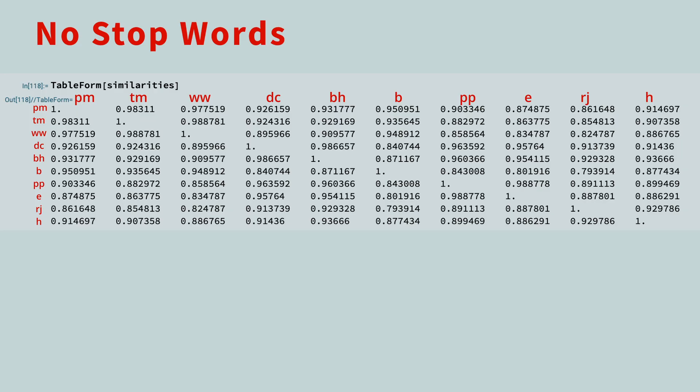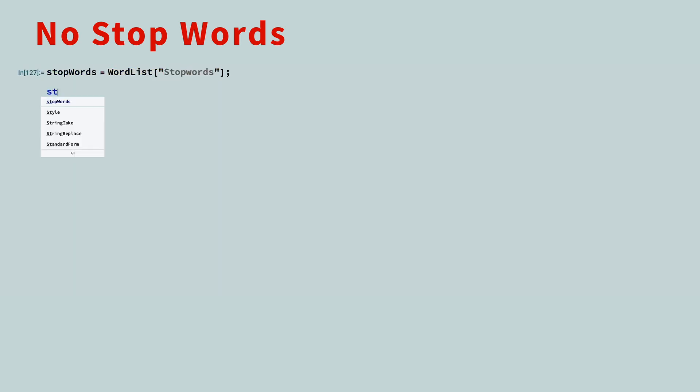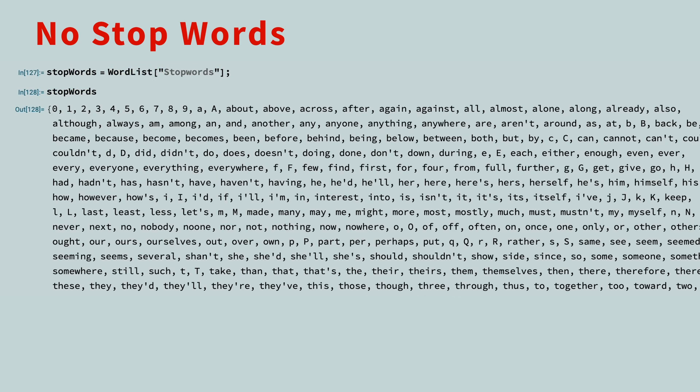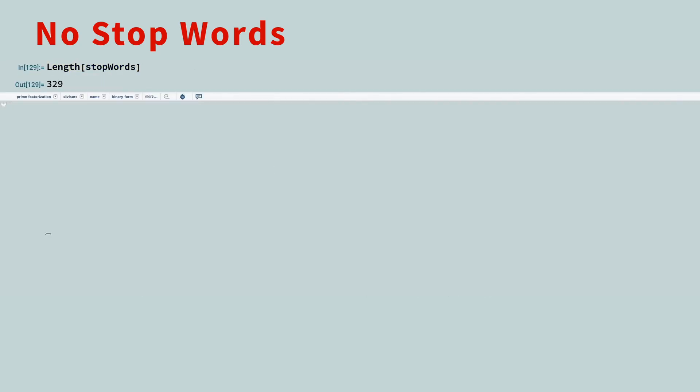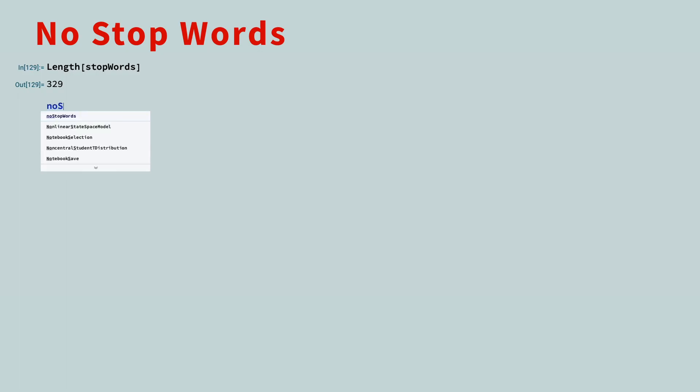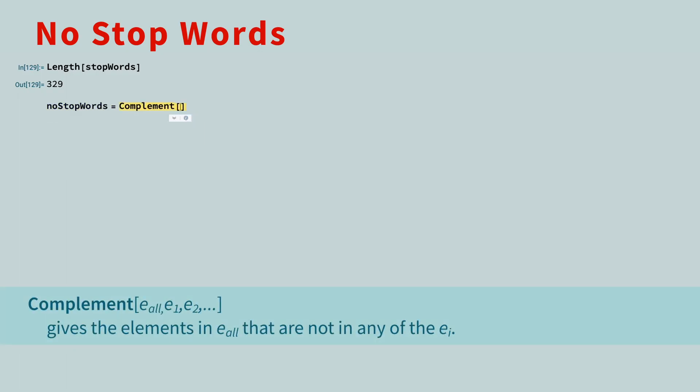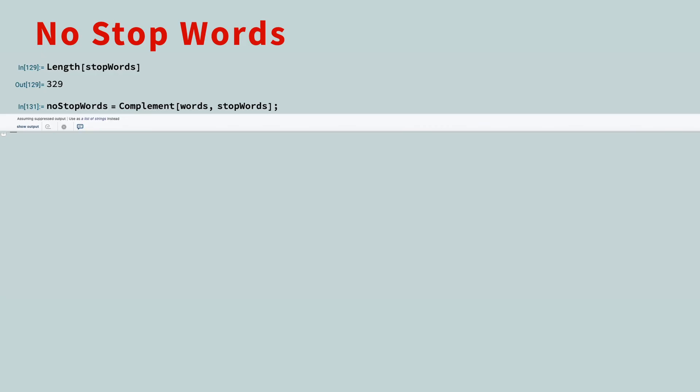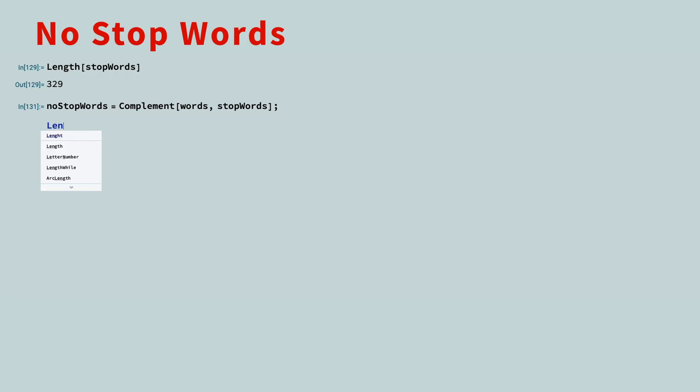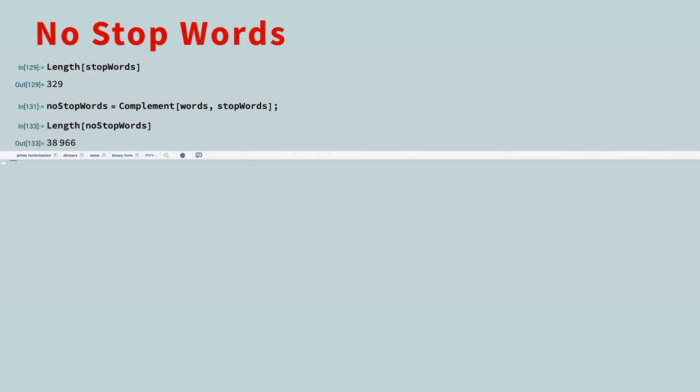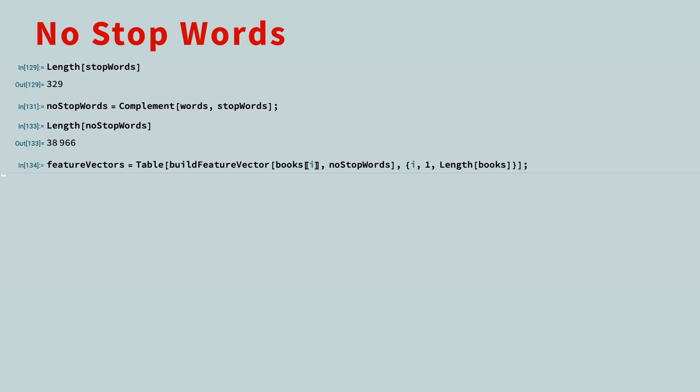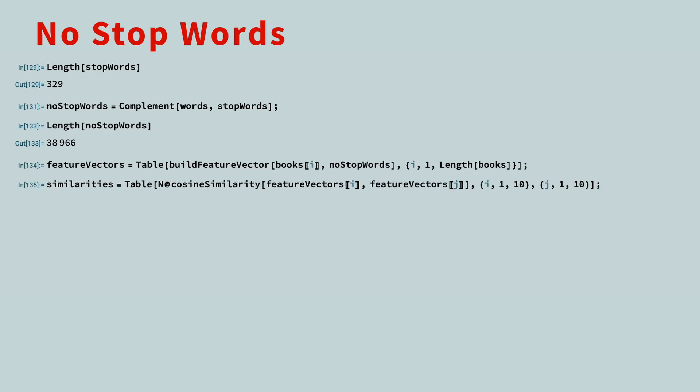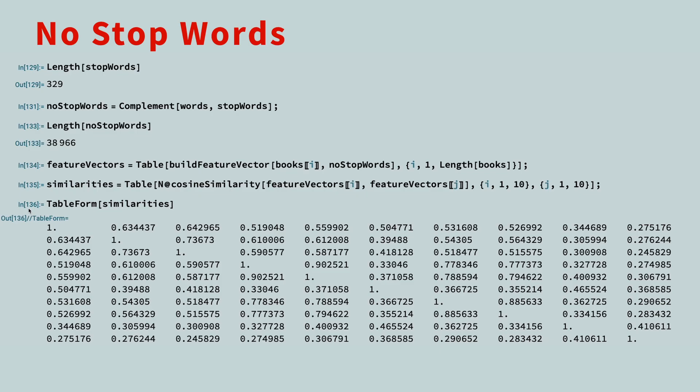Let's recalculate these similarities after removing the stop words. First, let's get a list of stop words. There are only 329 stop words in the Wolfram language. We can remove the stop words from our word list using the complement function. We now need to reconstruct the feature vectors using this slightly shorter list of words. Recalculate the similarities. If we display the cosine similarities as a table and add the headers, you can see the values are more spread out.